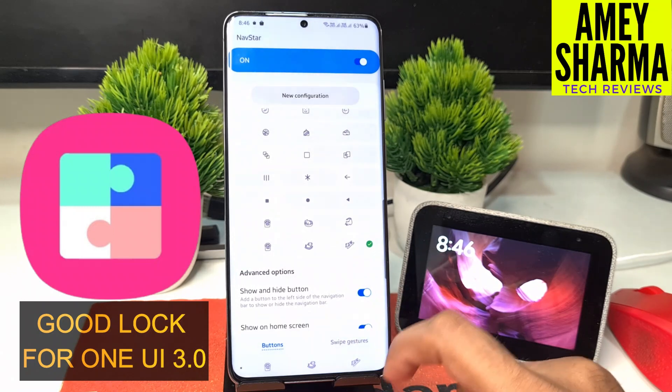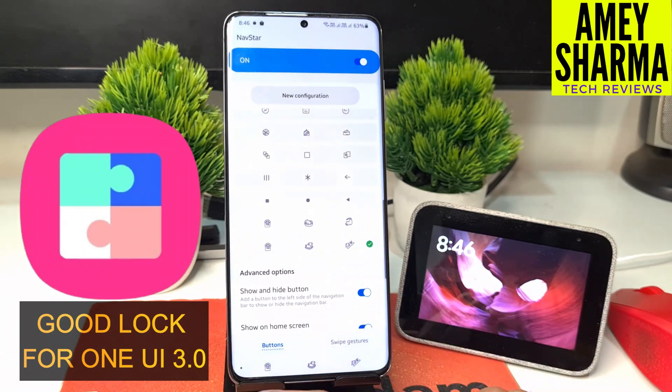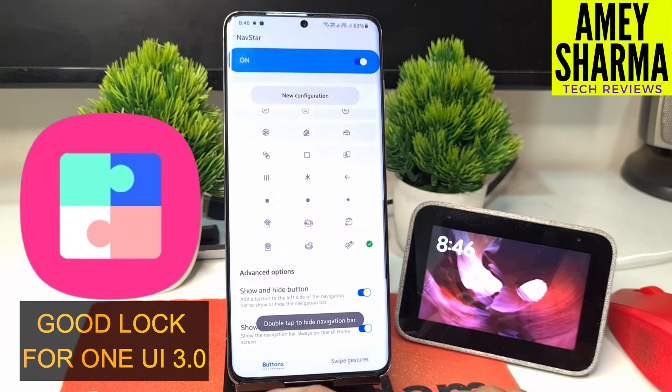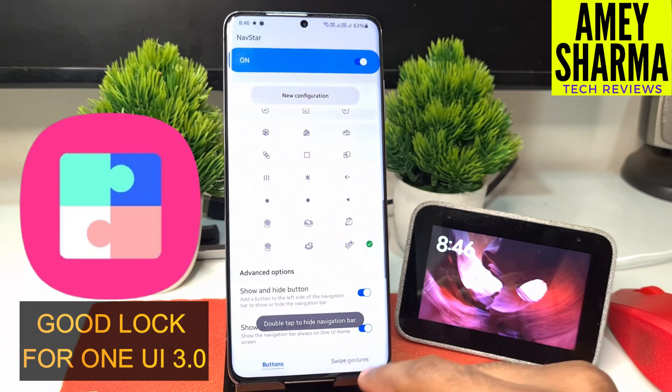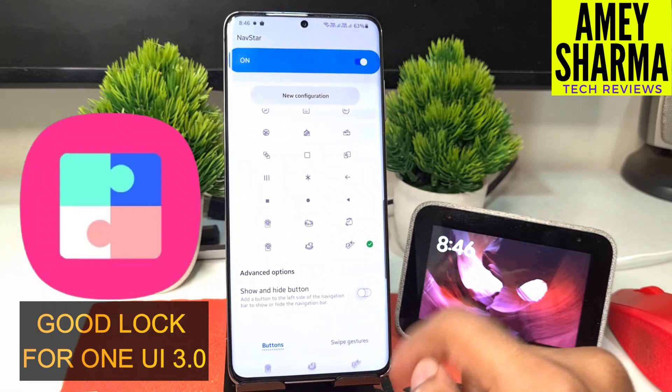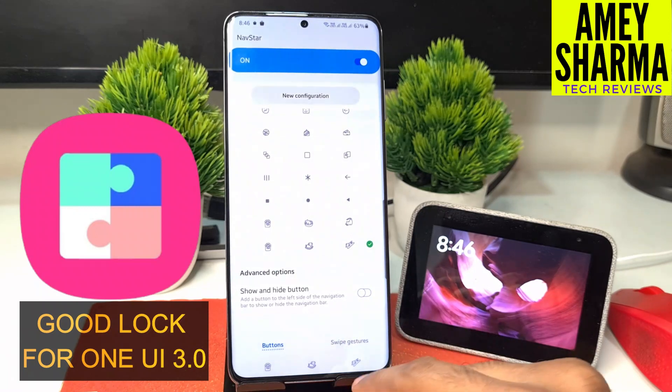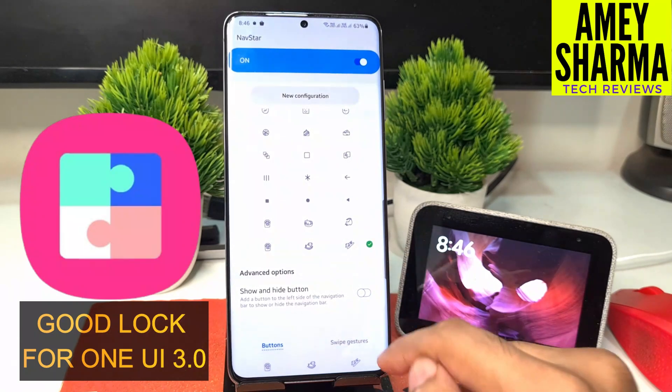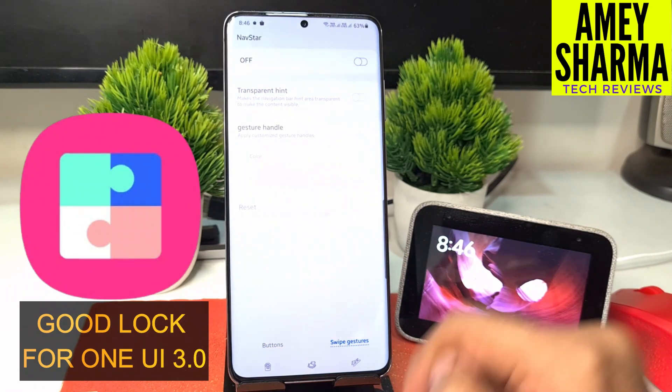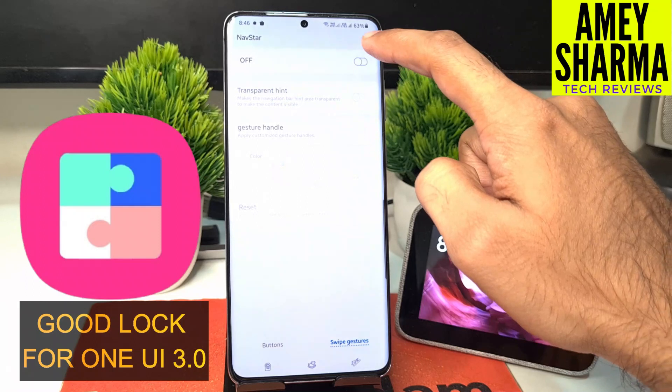You can add a button to the left side of the navigation bar to show or hide the navigation bar. There are also some customizations to swipe gestures as well.